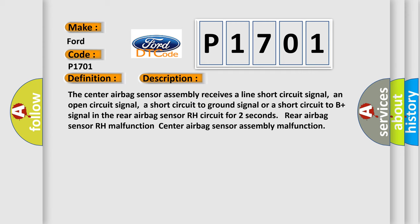The center airbag sensor assembly receives a line short circuit signal, an open circuit signal, a short circuit to ground signal, or a short circuit to B+ signal in the rear airbag sensor RH circuit for two seconds. Rear airbag sensor RH malfunction, center airbag sensor assembly malfunction.